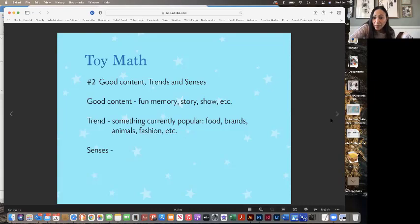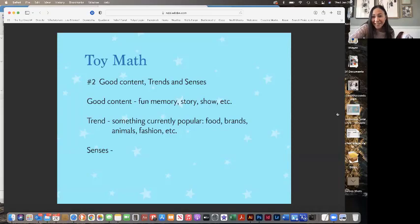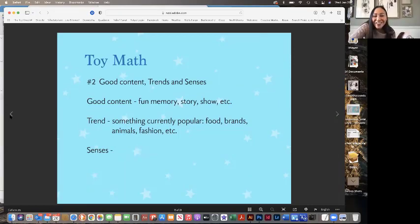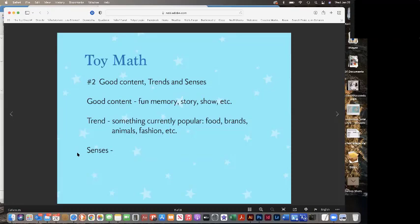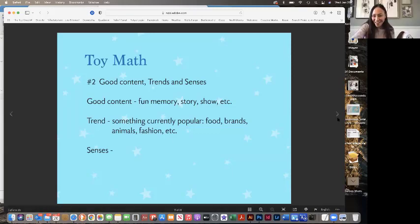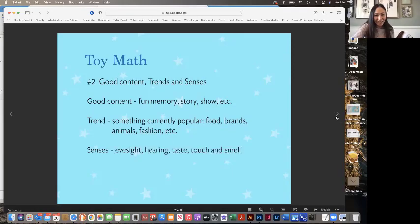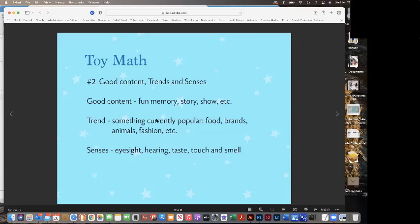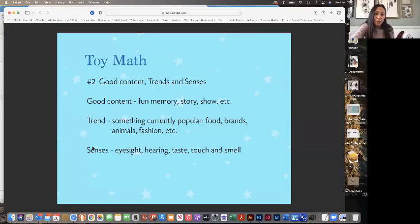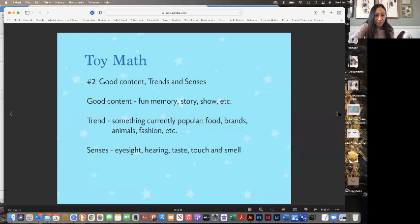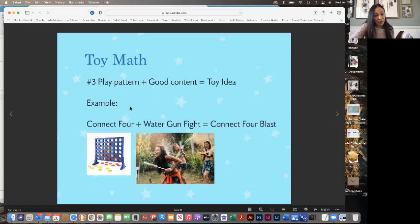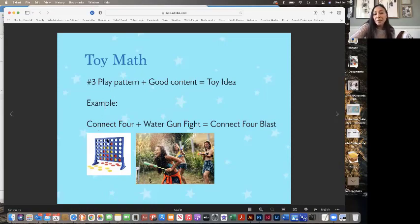And then the third thing are called senses. Can anyone tell me what the five senses are? The five senses are smell, touch, see, taste, and hear. Perfect. Awesome job. For the toy math, we're going to take one of these things, either good content, a trend or senses, and we're going to combine it with that word play pattern. And we'll come up with a good idea. So I'm going to give you an example so it's not so confusing.